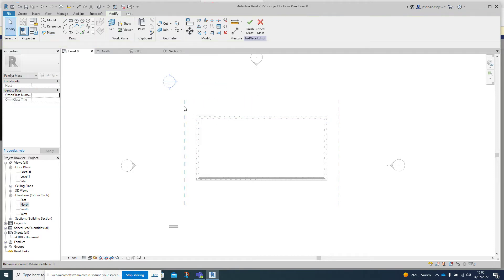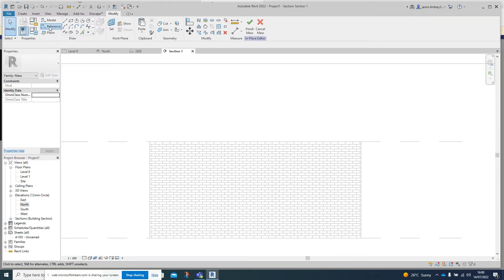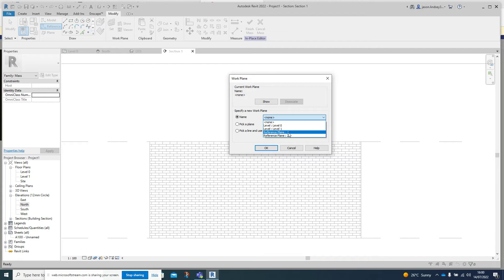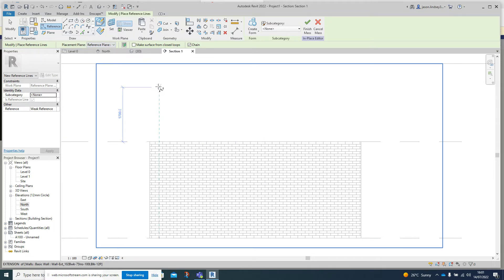I'm going to use these two reference planes to draw the shape onto. To do that, go into Section One. In the top left hand corner we've got the Reference Line button - click on it, then click on Name and change the name so you can pick up either reference plane one or two. I'll choose number one. You can now see the reference plane itself as a blue line, and the green dotted line is at level zero.